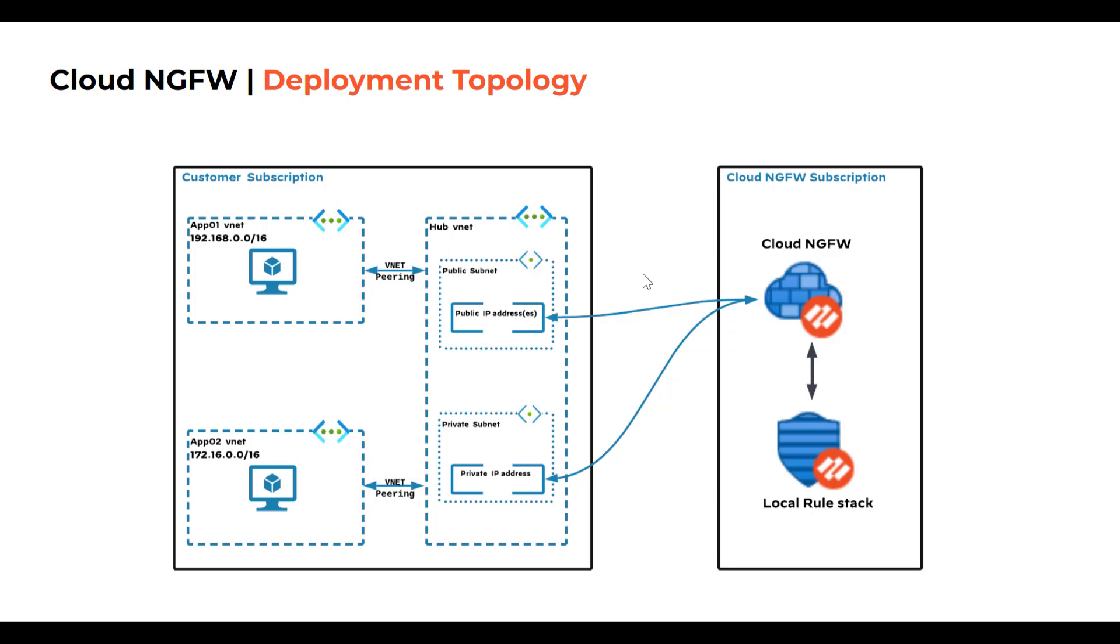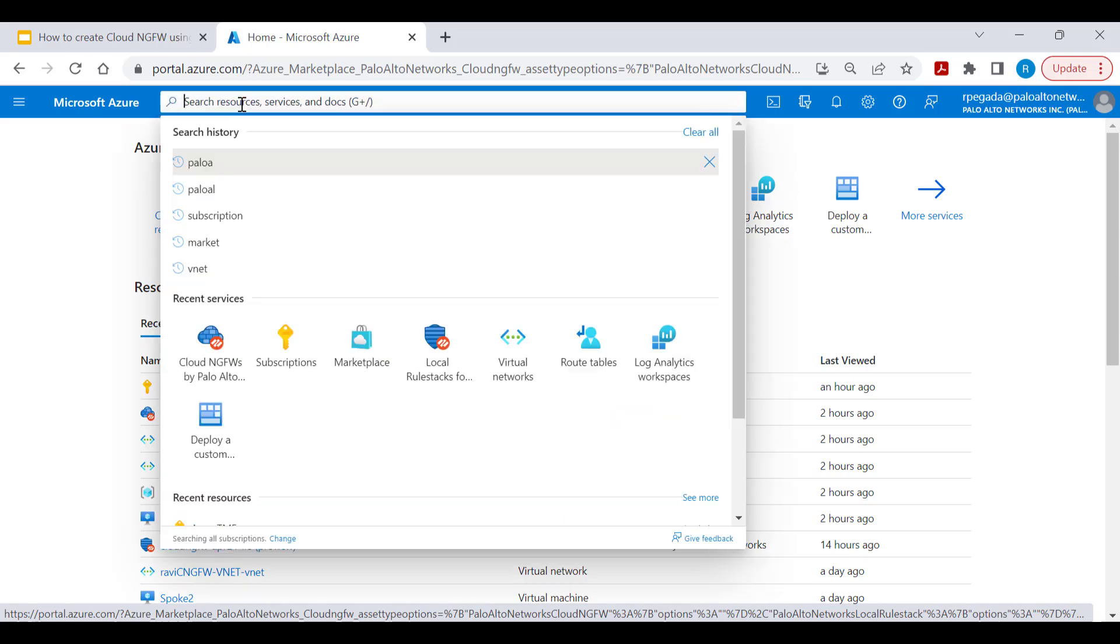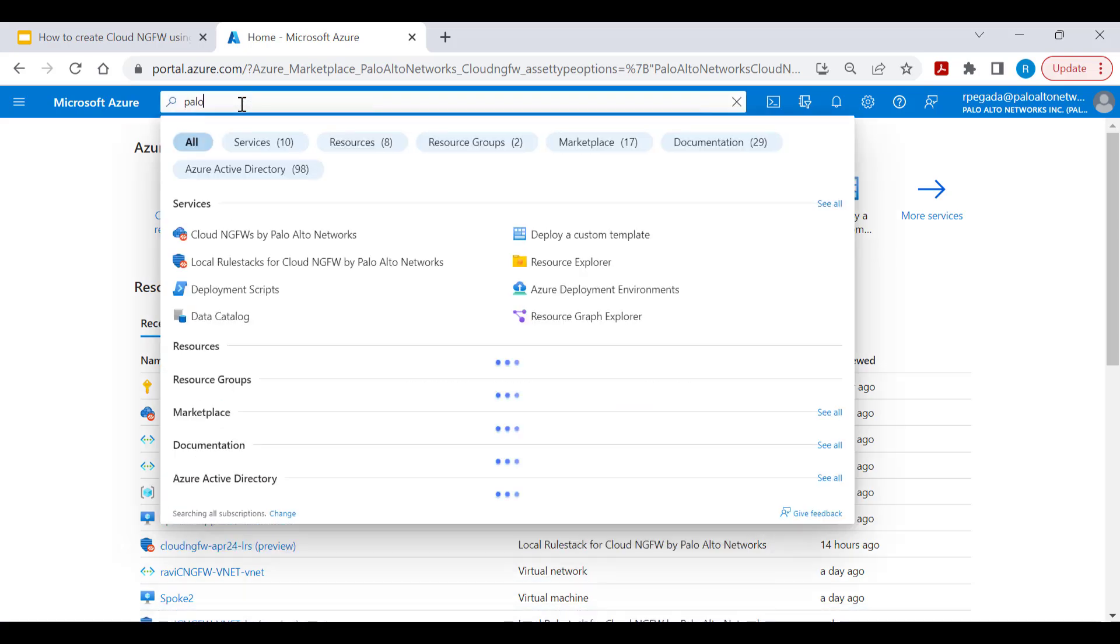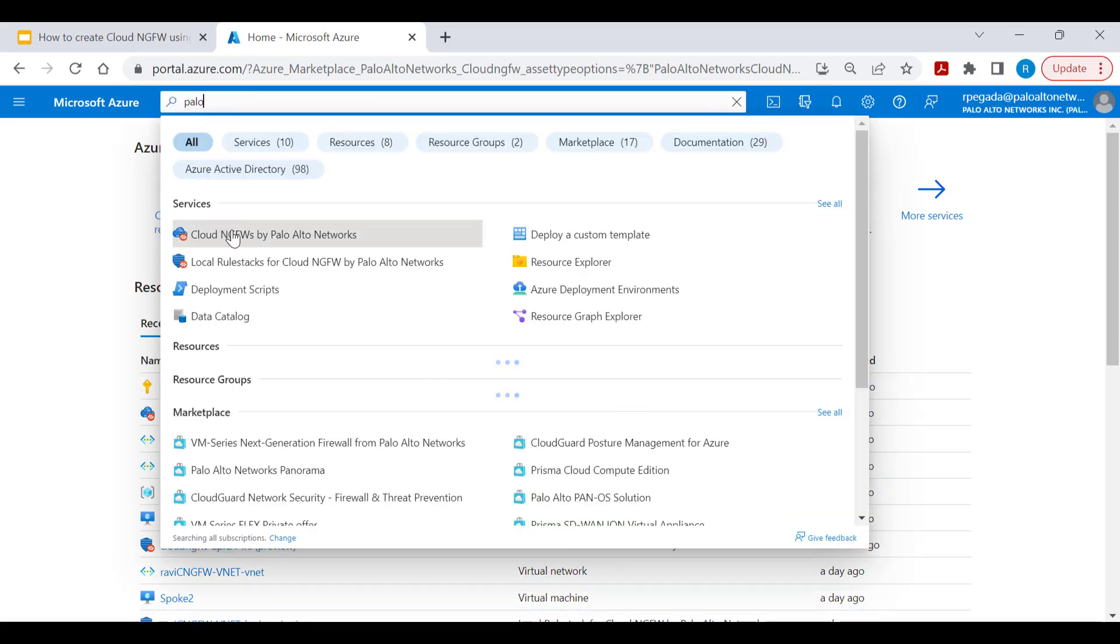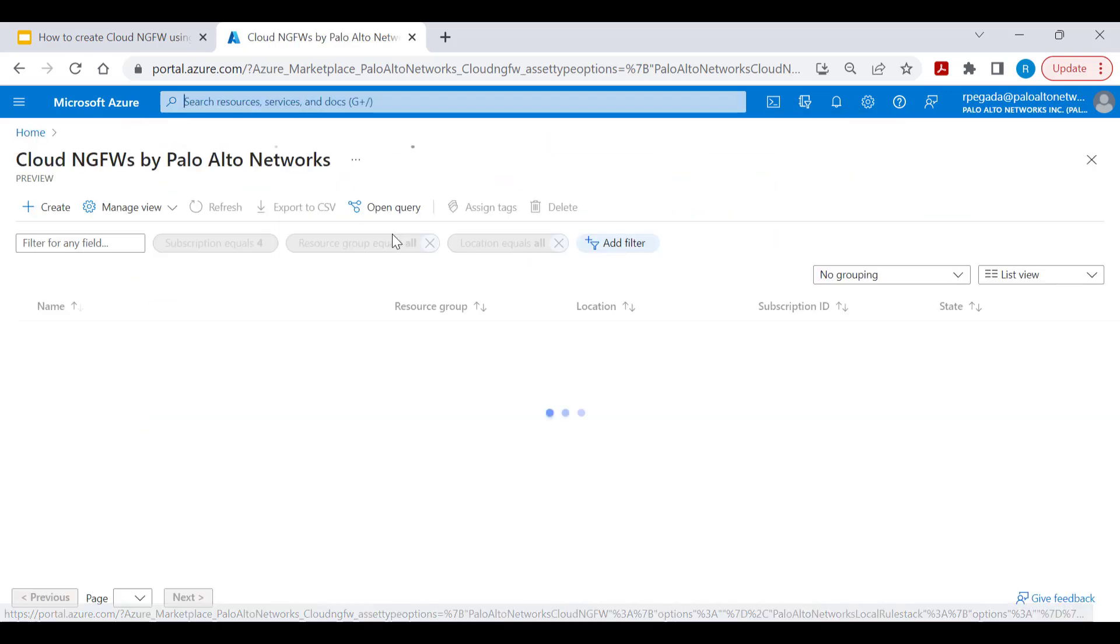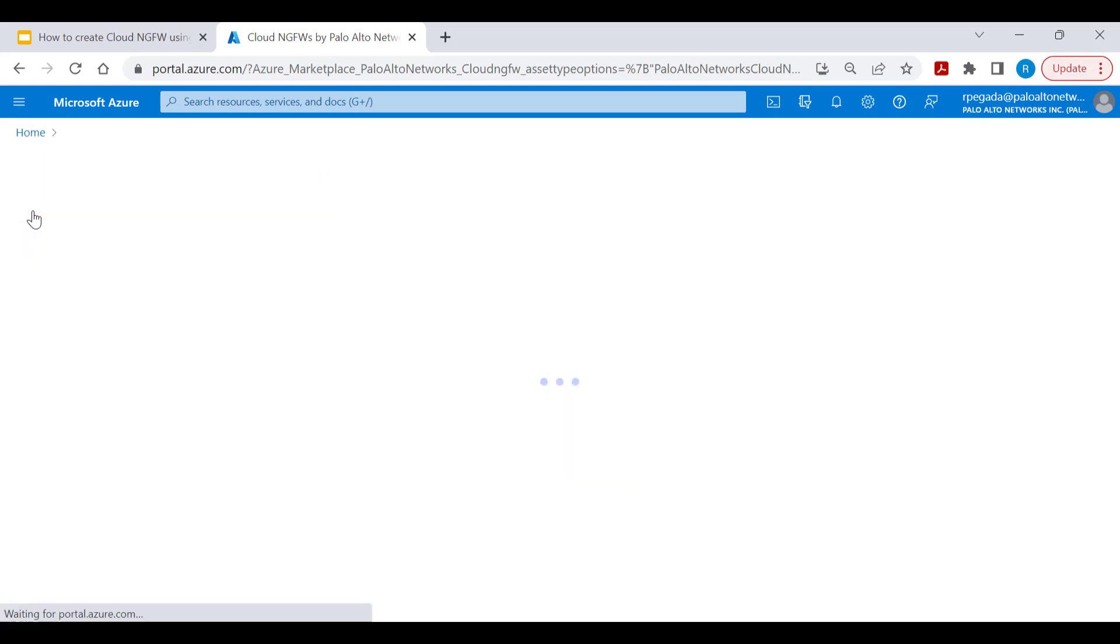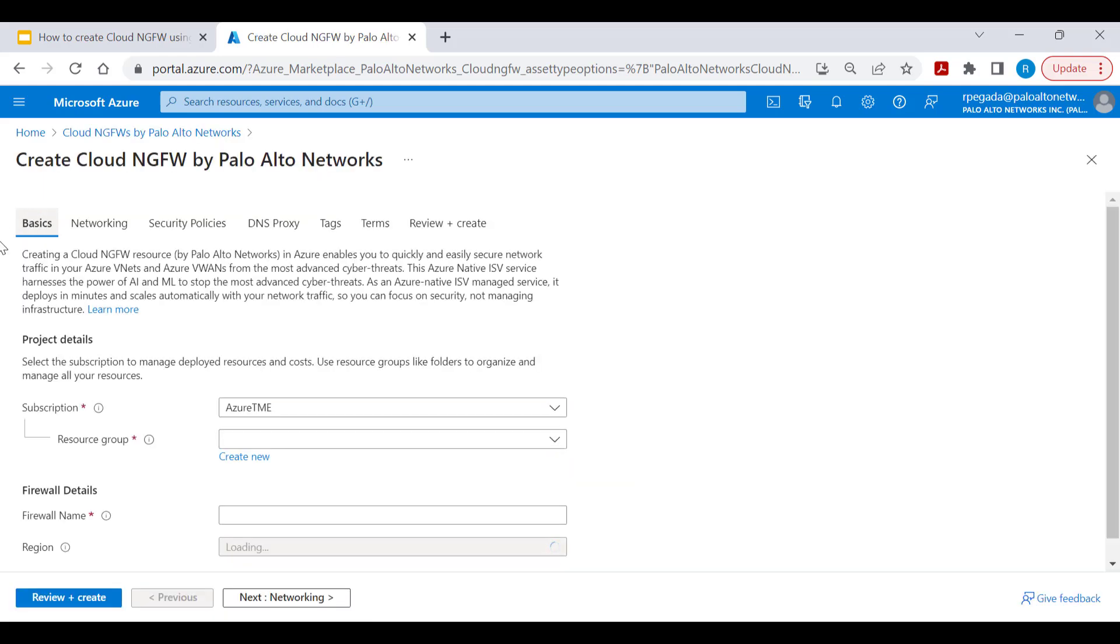Let's get started with creation of Cloud NGFW service. Creation of Cloud NGFW service on Azure Portal is pretty simple. Start typing Palo Alto and you'll be presented with Cloud NGFW by Palo Alto Networks. Click on this and click on create to start creation of Cloud NGFW service.